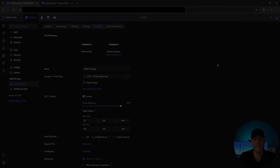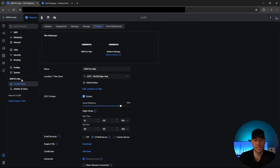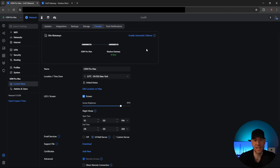Now we're going to start configuring shadow mode. What I did is basically go in and plug port one on the primary UDM Pro Max to the WAN port on the secondary Pro Max. Now I can come into the control plane for the primary Pro Max and click "Setup Shadow Mode" — it will start to sync, which is what it's currently doing. As soon as it finishes syncing, we can enable automatic failover, and it will walk us through that process.